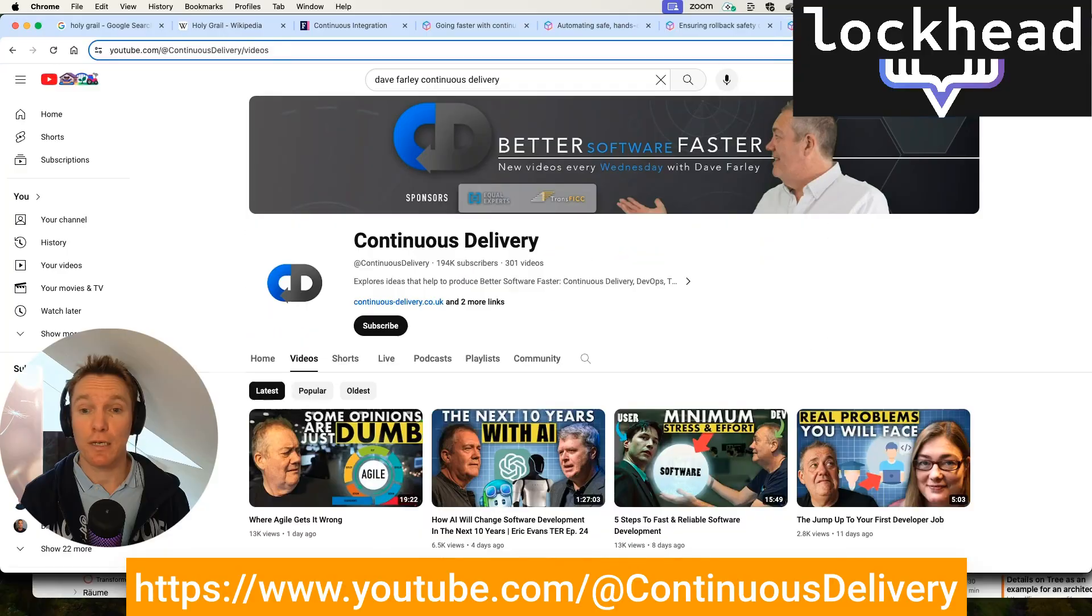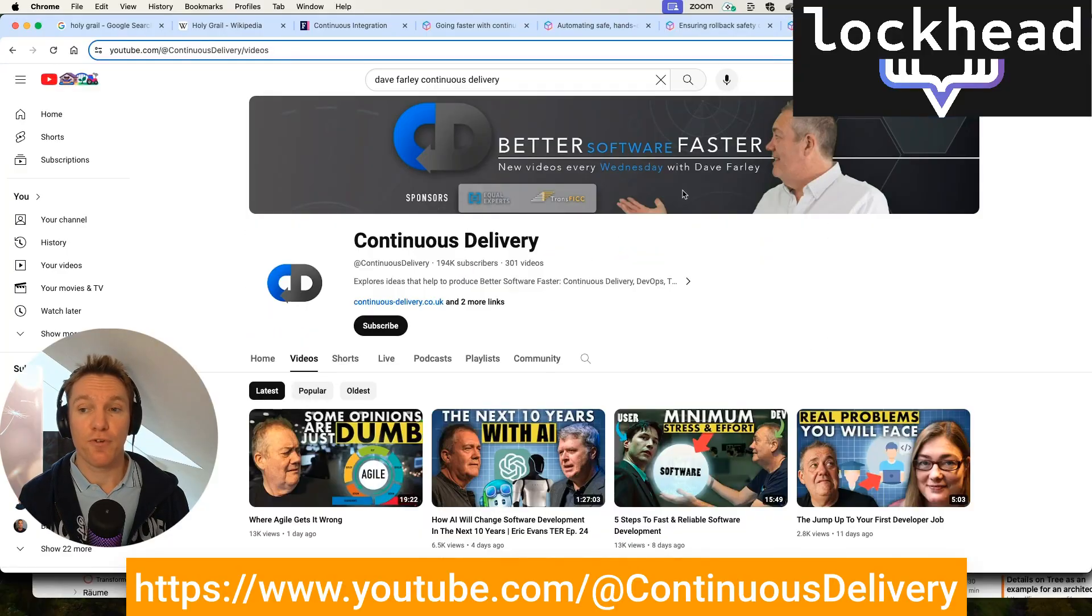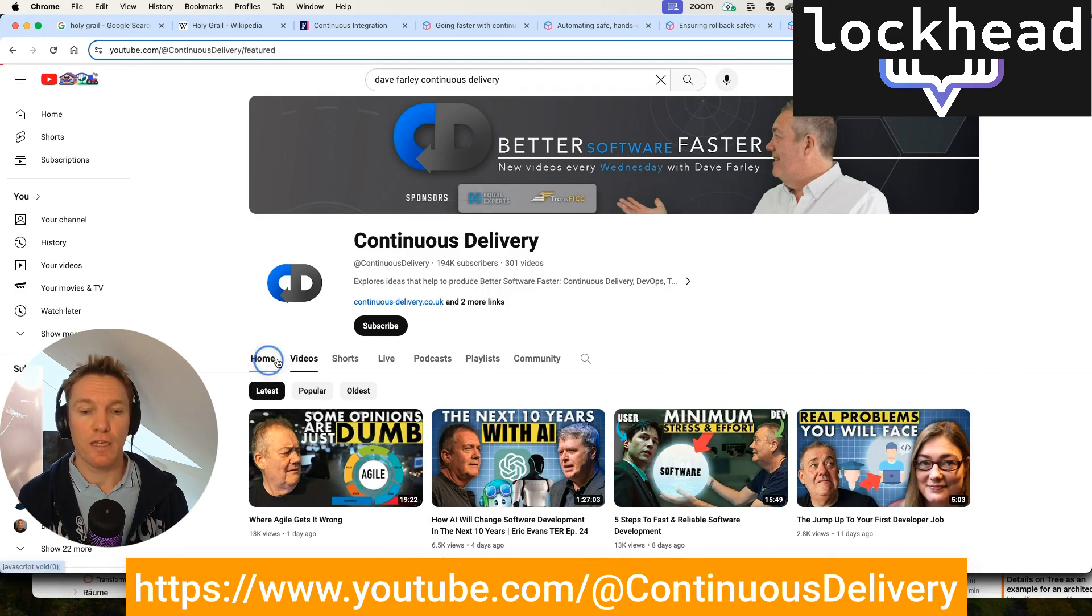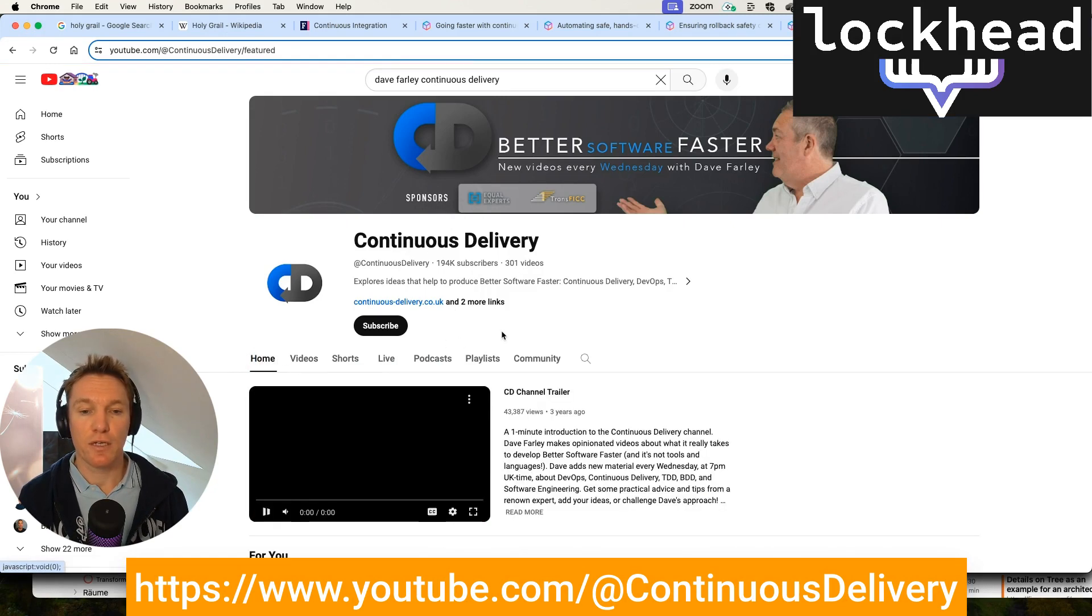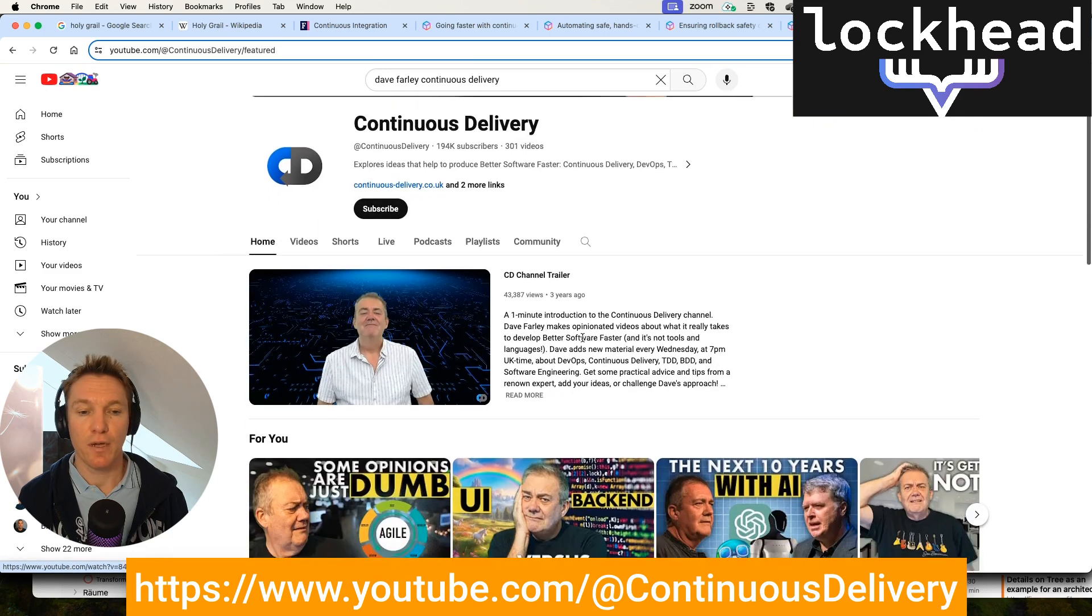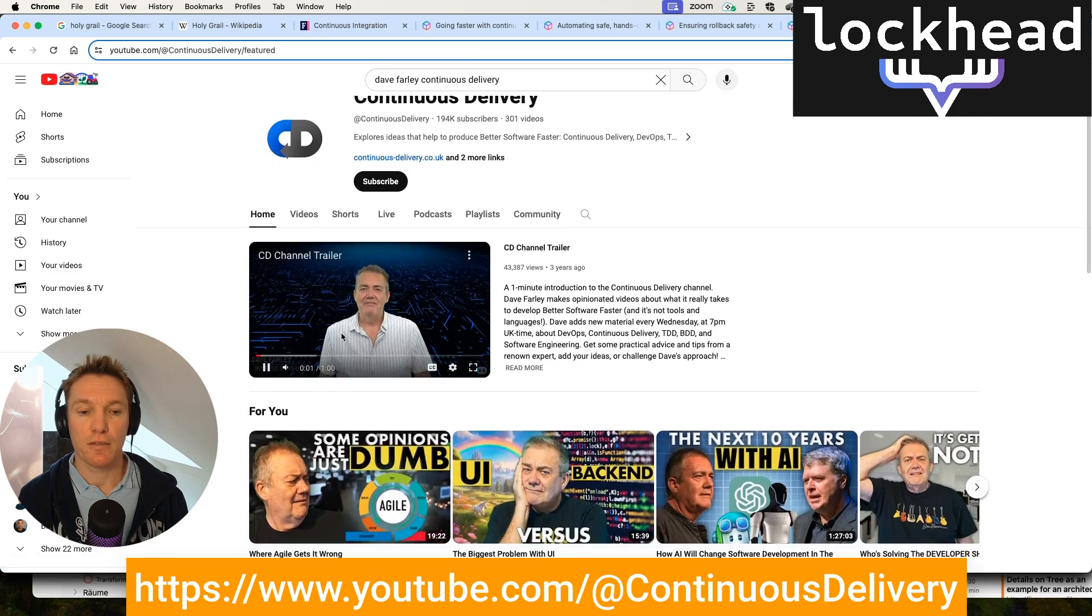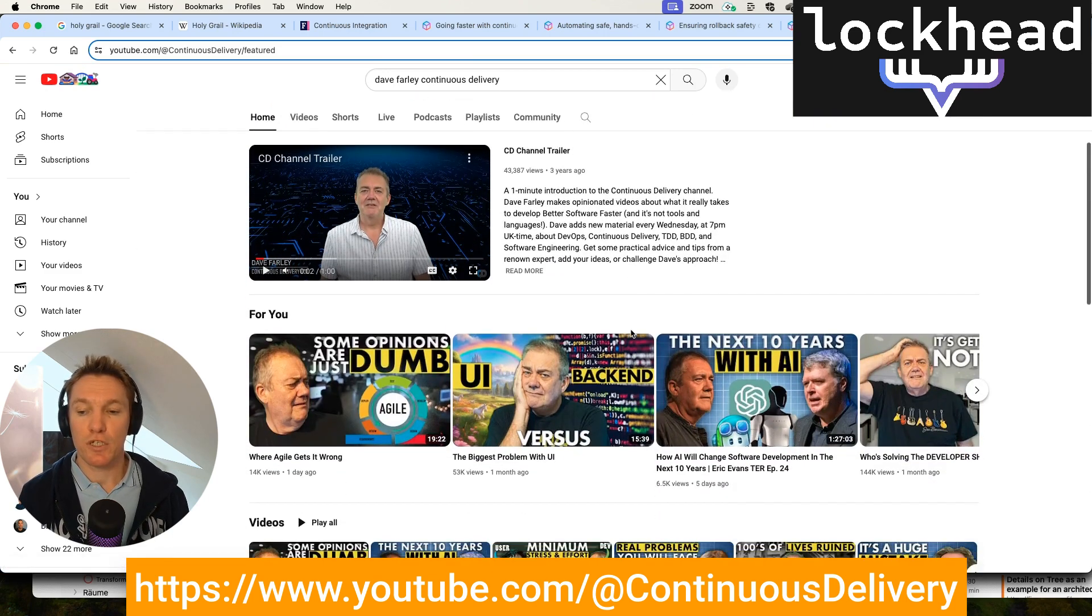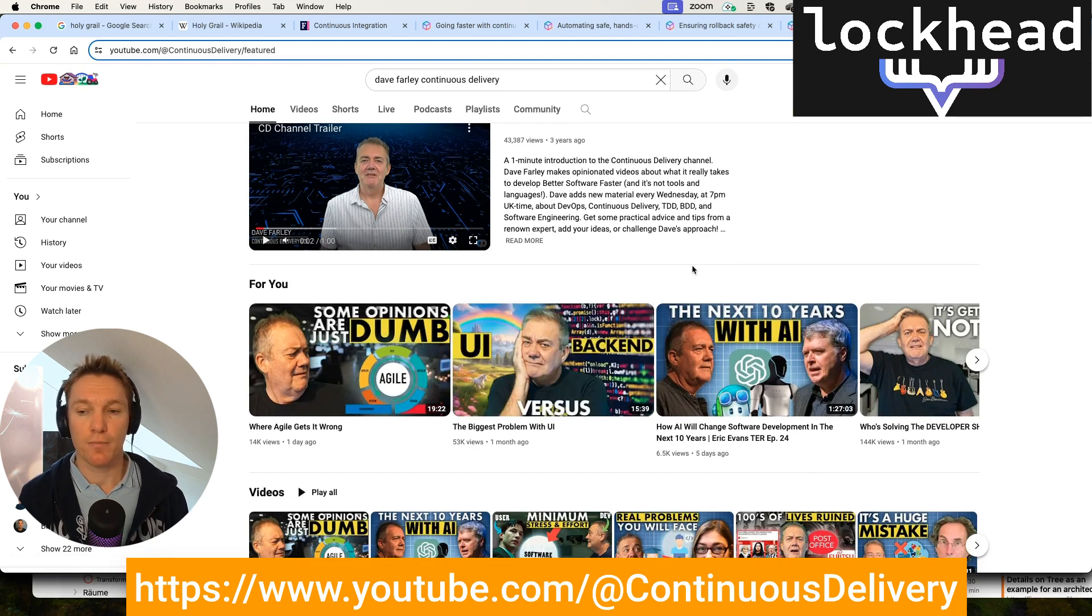So last but not least, I'm going to bring up the channel from Dave Farley, which is also explaining a lot of details around continuous delivery and the way that you do that. And this is a channel that I'm actually also watching myself and learning from that.